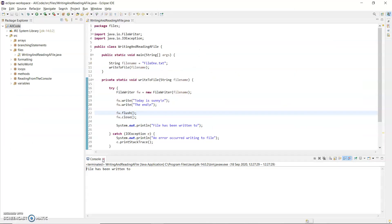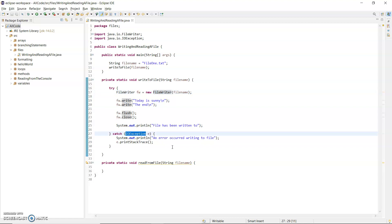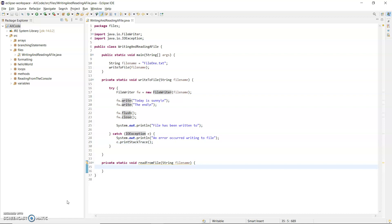So to summarise writing to a file: you need a FileWriter object which takes in the string for the file name. Using that FileWriter object, call the write method and pass in your strings, putting a newline at the end with backslash n. Finally do a flush and a close. You need a try-catch around your code in case there's a problem creating the file or writing to it - if there are errors an IOException will be thrown. You can catch it, print an error message, and call printStackTrace so you can see what the problem was. My next video will show you how to read from that file.